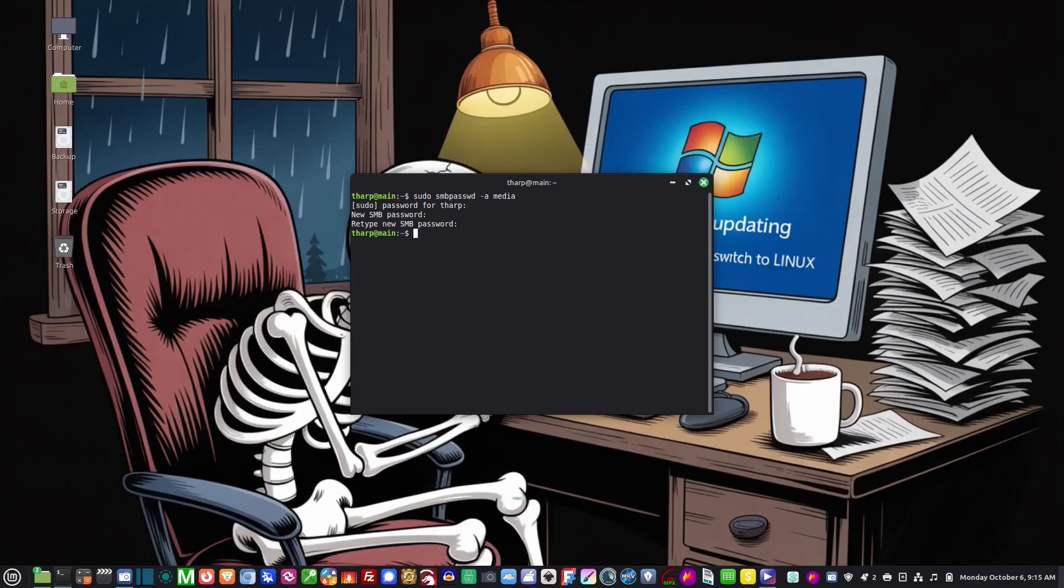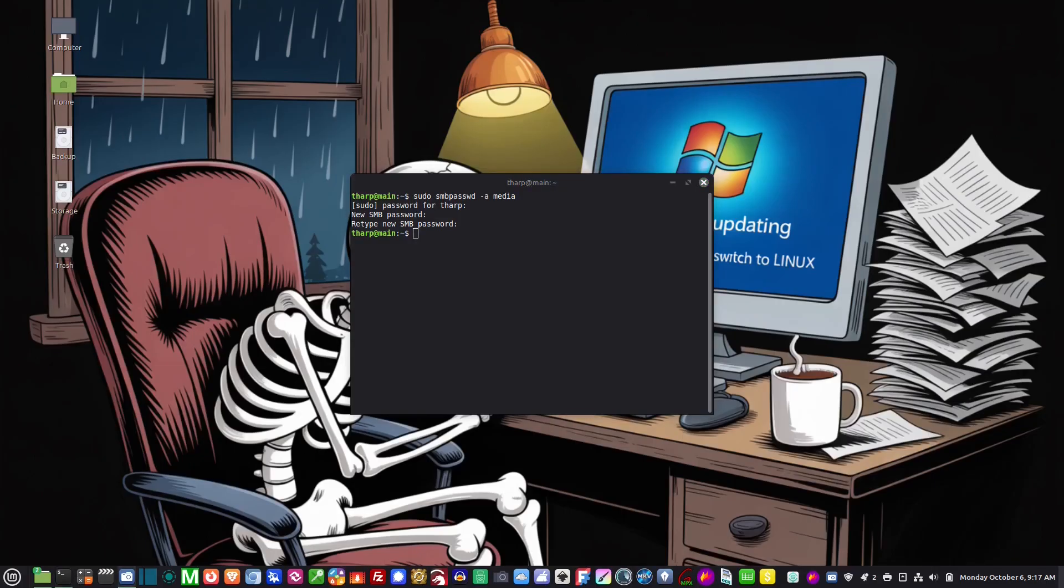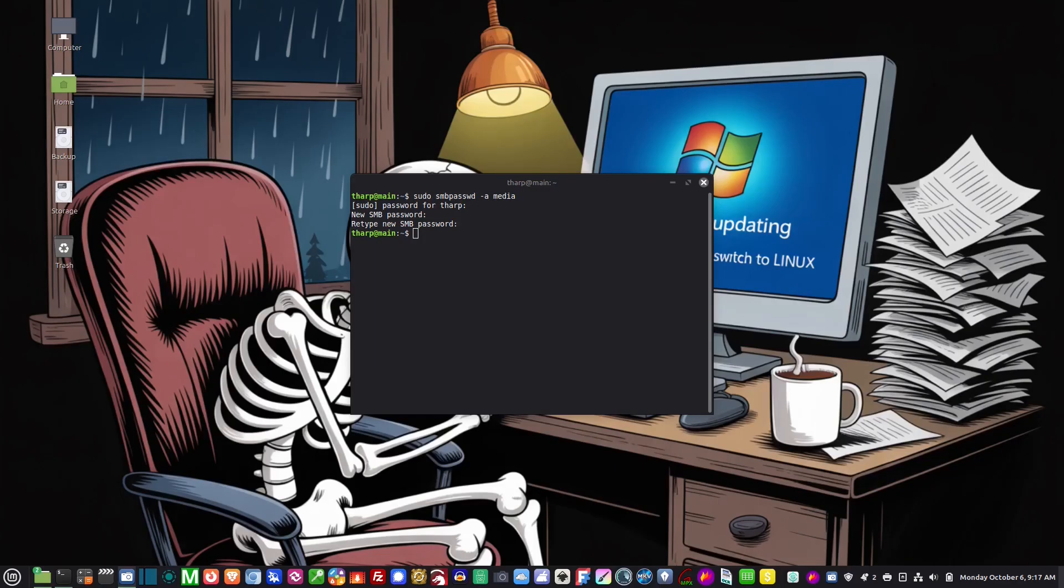So we're going to give it that password and there we go. Now I've added the Samba user media, so what I'm telling the machine here, I'm telling Samba hey the media computer can access my files and here's the password for it. So now I need to go to the media computer and set up this machine's account so that I can access its files. So I type in sudo smbpasswd -a tharp and then set up a user on that machine so I can access its files from this computer.